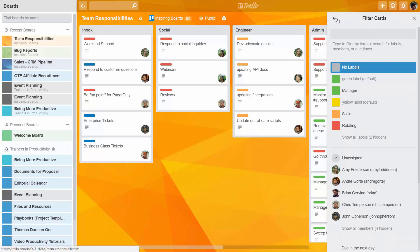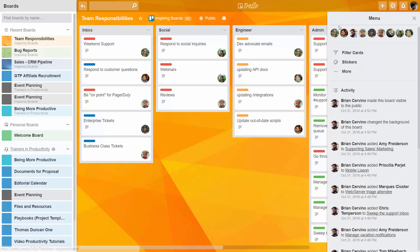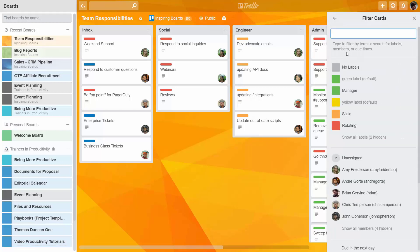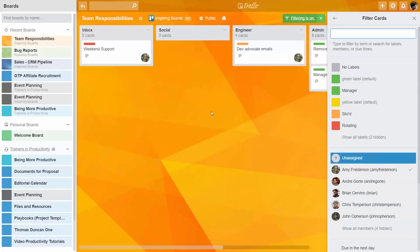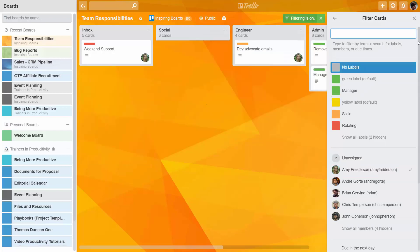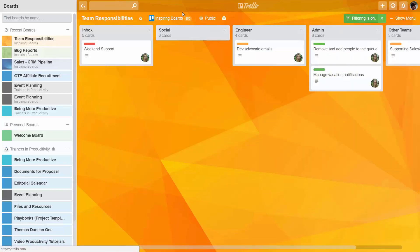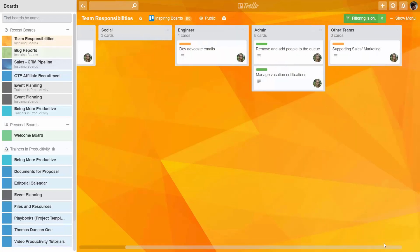When you assign multiple tasks to individuals on a team, you'll be making use of the filter. You can find the filter by going to the menu and clicking 'Filter Cards.' You can filter by name — for example, if we click the filter for Amy, we'll find all of the cards that she is associated with.